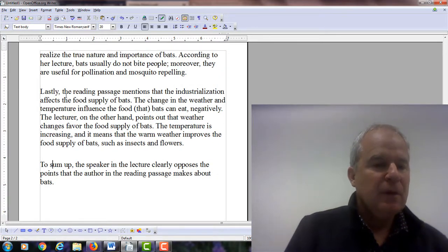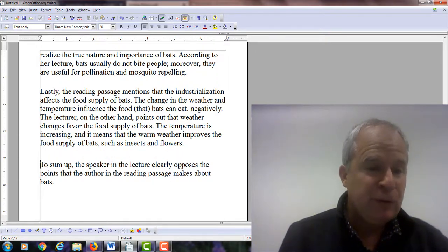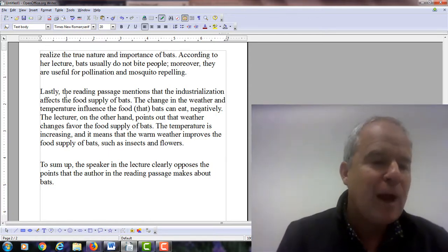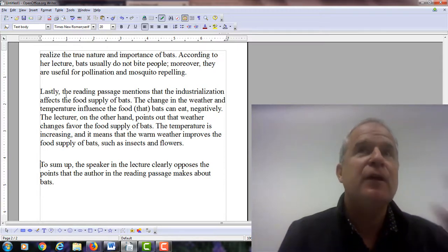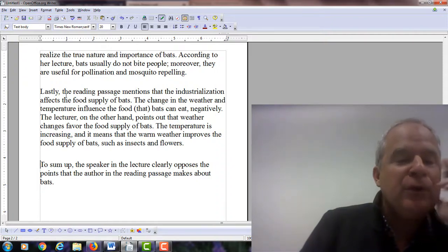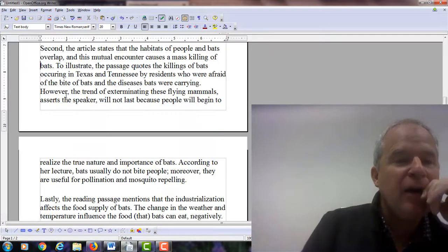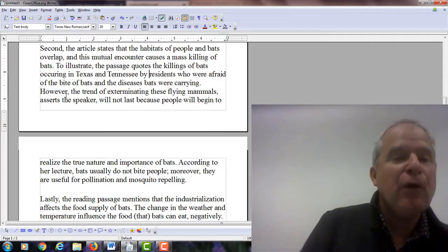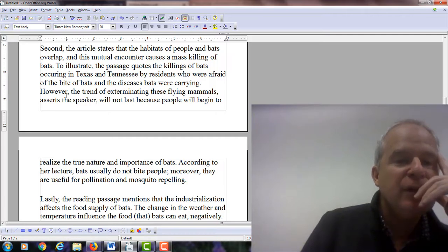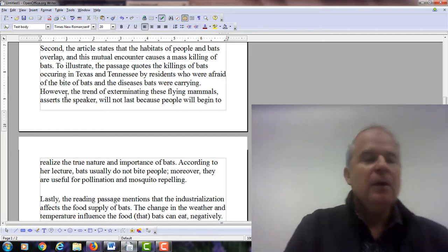That's probably good enough. I think it's close. Like I said before, you're probably between 22 and 24 points. I think you want to try to minimize some of the minor grammatical errors. That can make a difference and help you get into the four area. The one thing that bugged me the most was when you used 'who' and put those two states before it. Here — I put the words in: 'the passage quotes the killing of bats occurring in Texas and Tennessee by residents who were afraid of the bite of bats and diseases bats were carrying.'